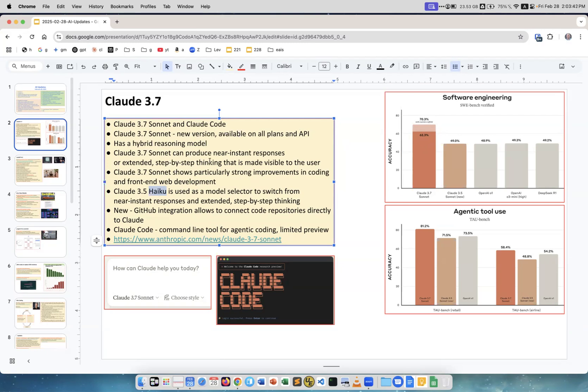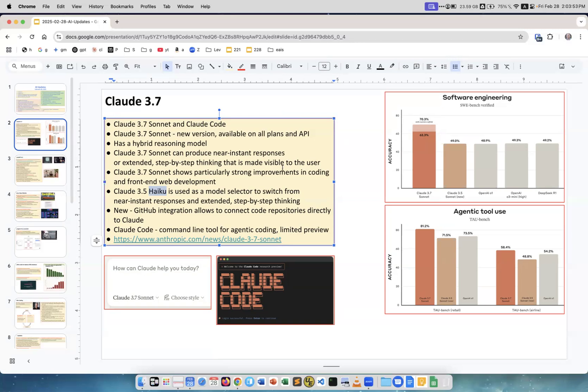Pretty fast, maybe near-instant responses. For me it was generating like a thousand lines of code at a time and the code was running flawlessly. Amazing. I really like it. Particularly strong improvements in coding and front-end web development. GitHub integration allows connecting repositories directly to Claude and a command line tool called Claude Code.